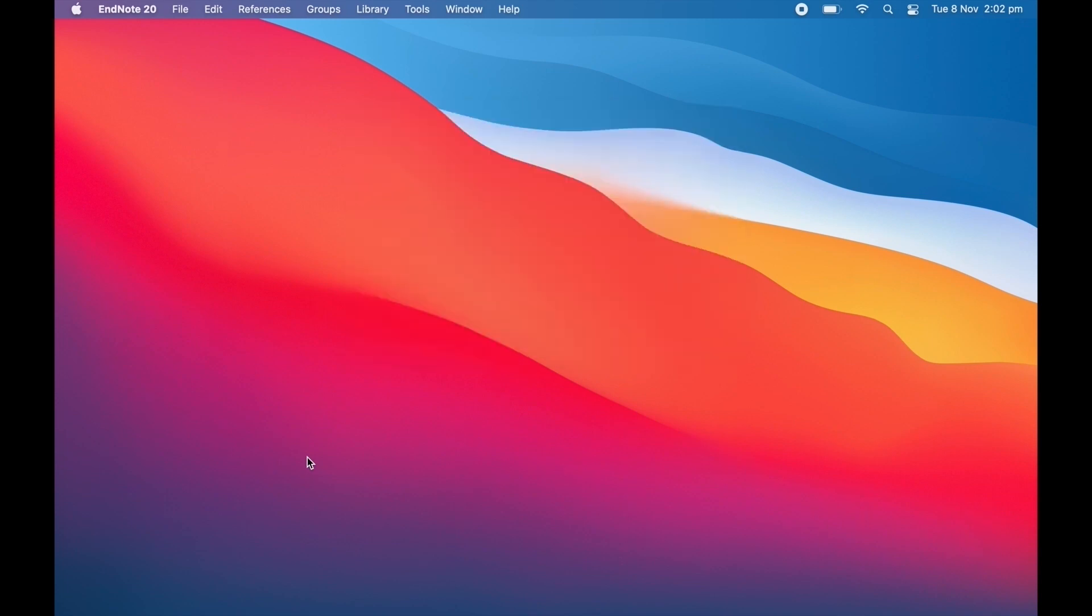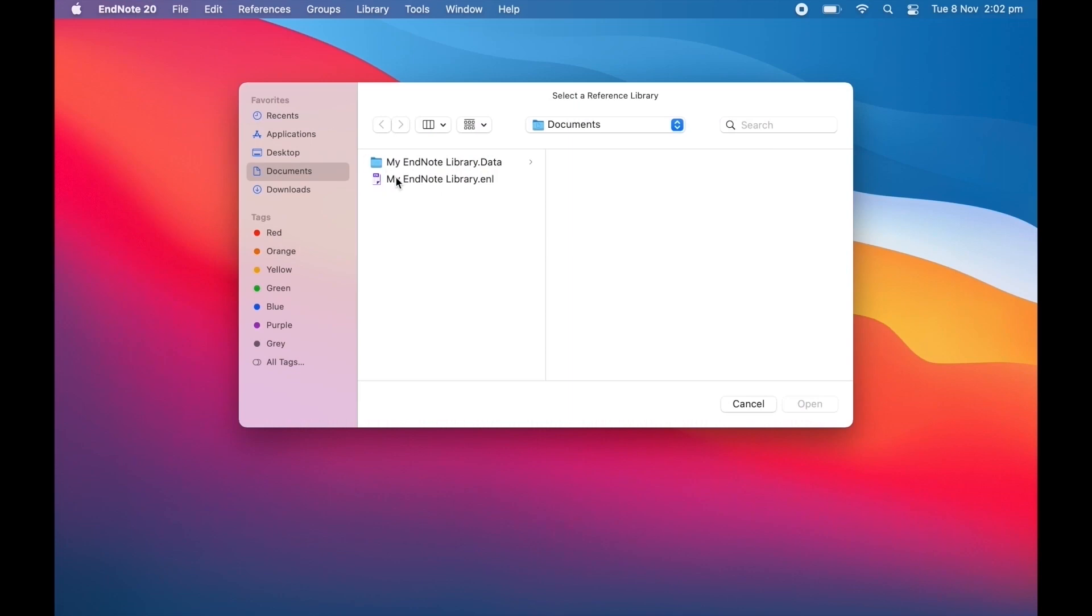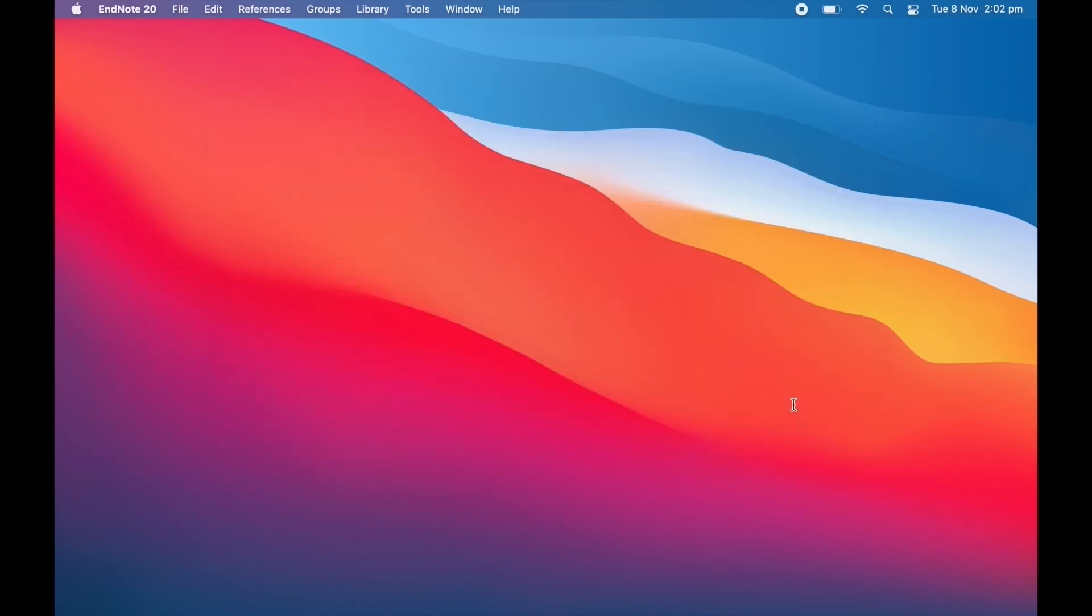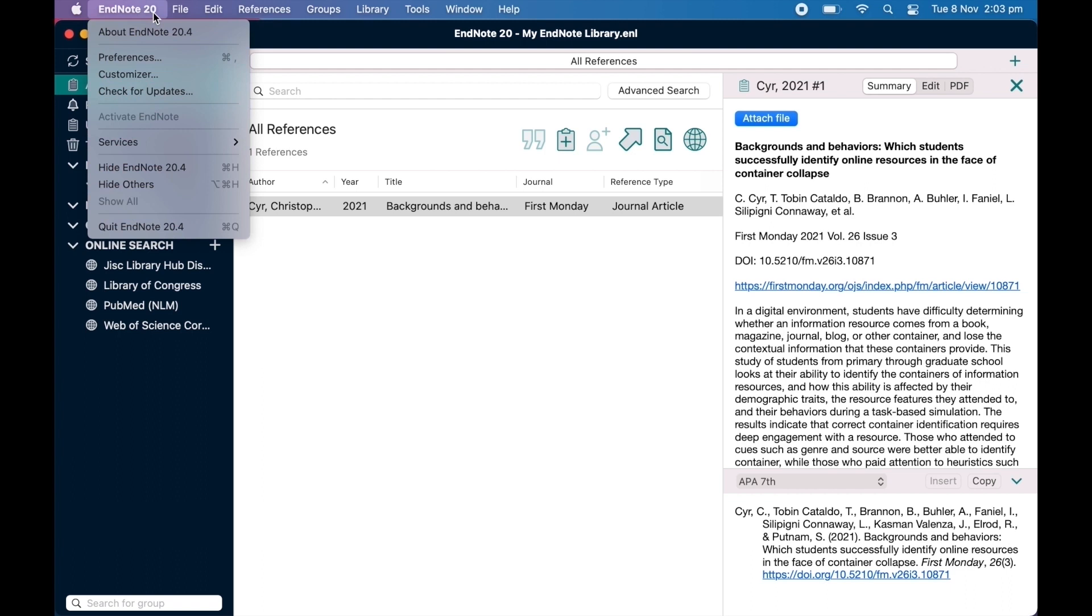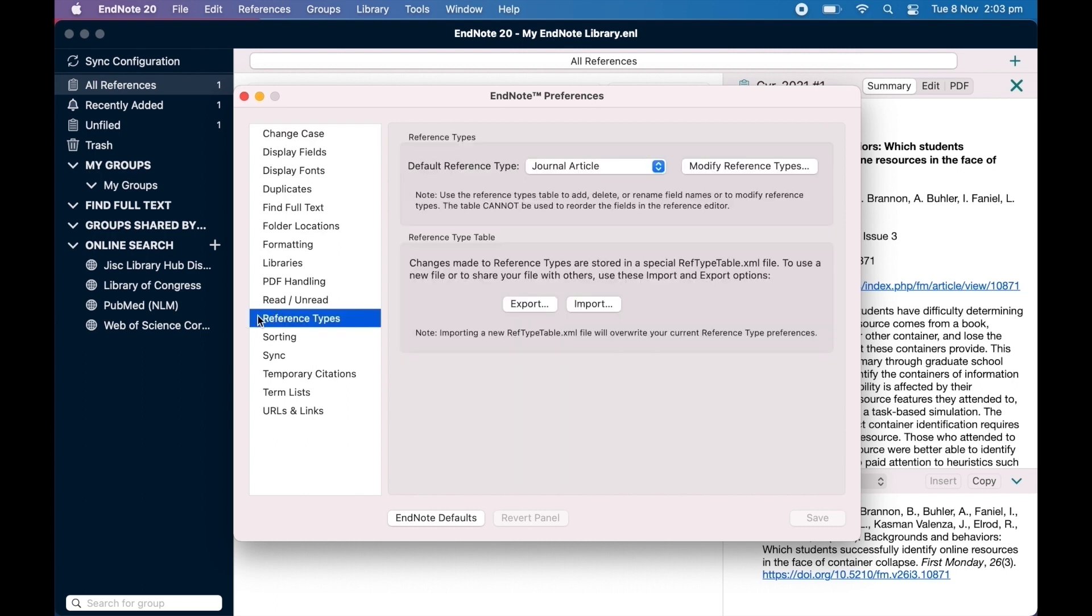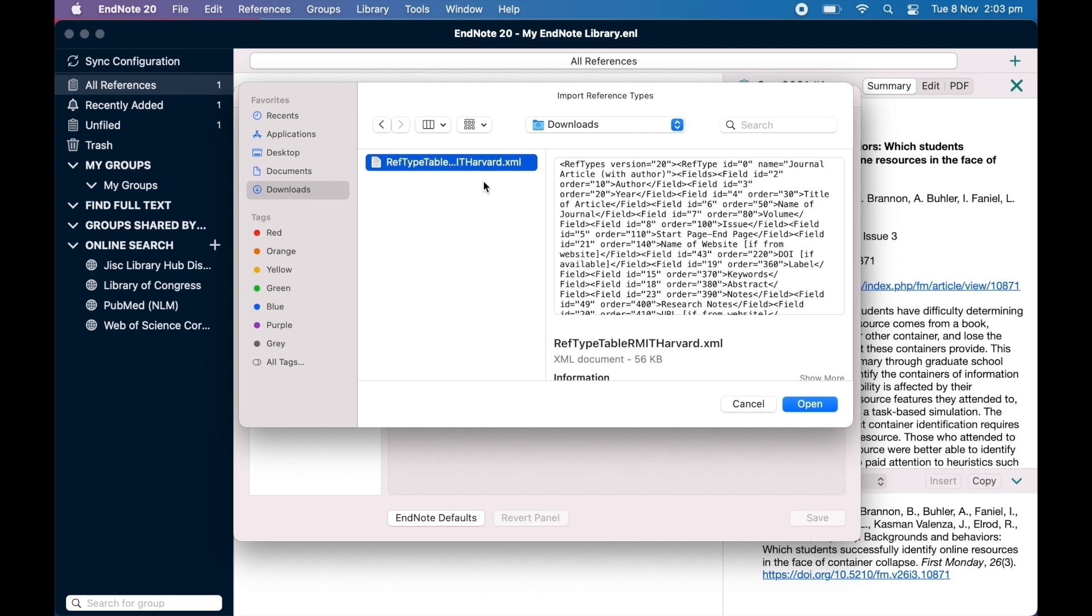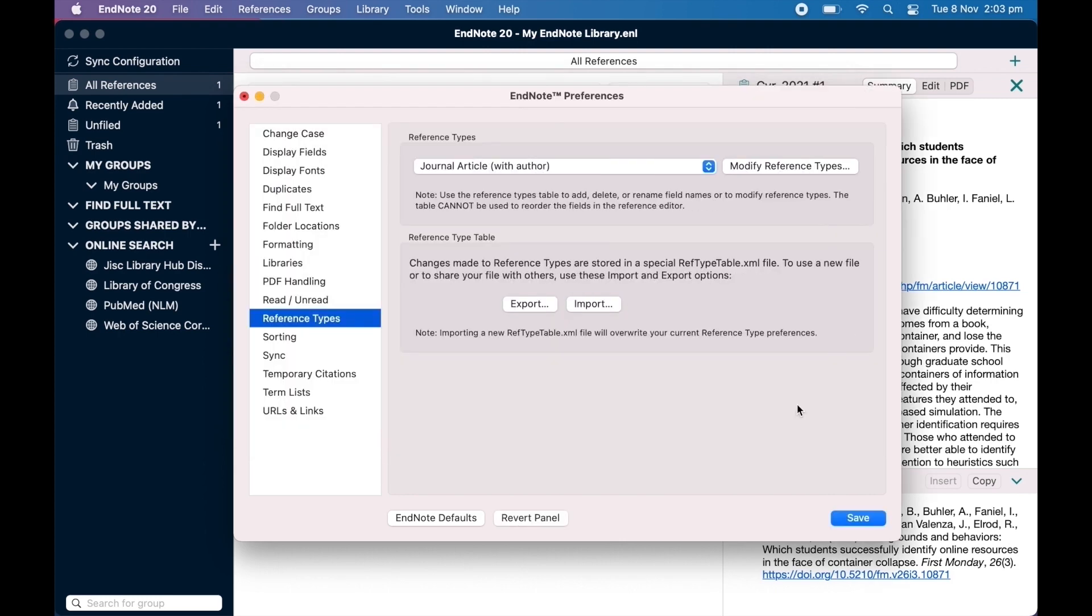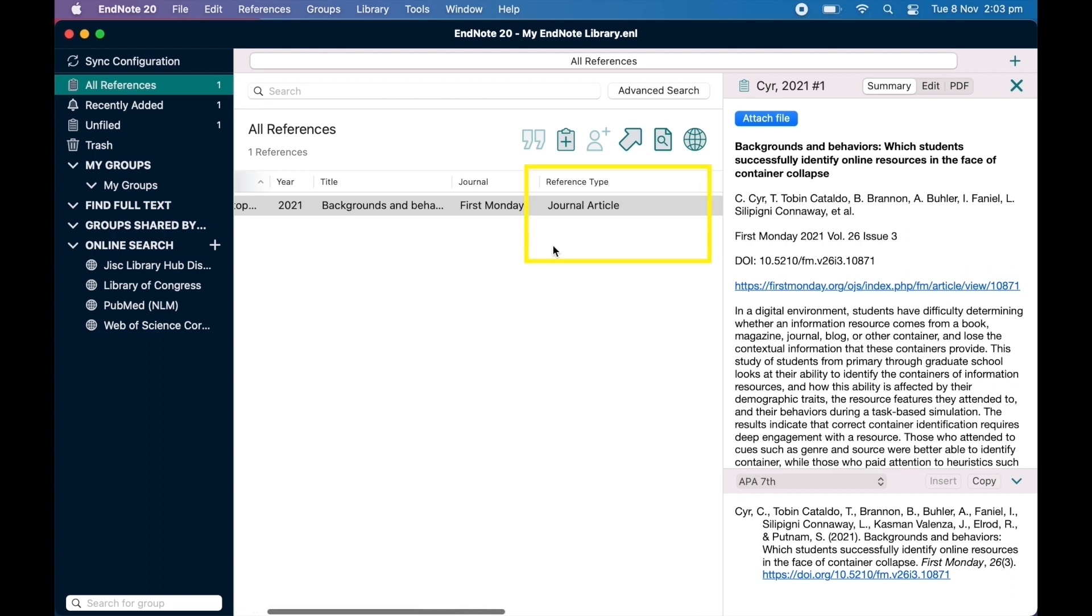You will need to open an EndNote library by clicking File in the top menu and selecting either New or Open Library. Click on EndNote in the top menu and click Preferences. Select Reference Types, then click on Import and select the file you just downloaded. Click on Open. Click Save and exit the window. You can see this has changed the reference types available.